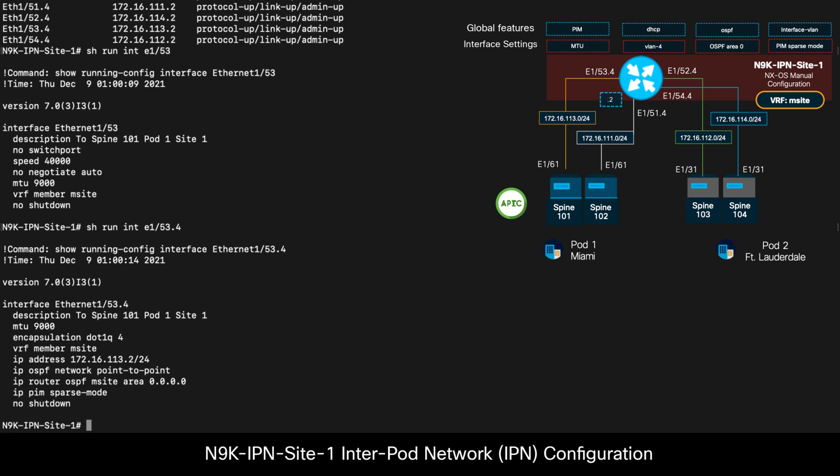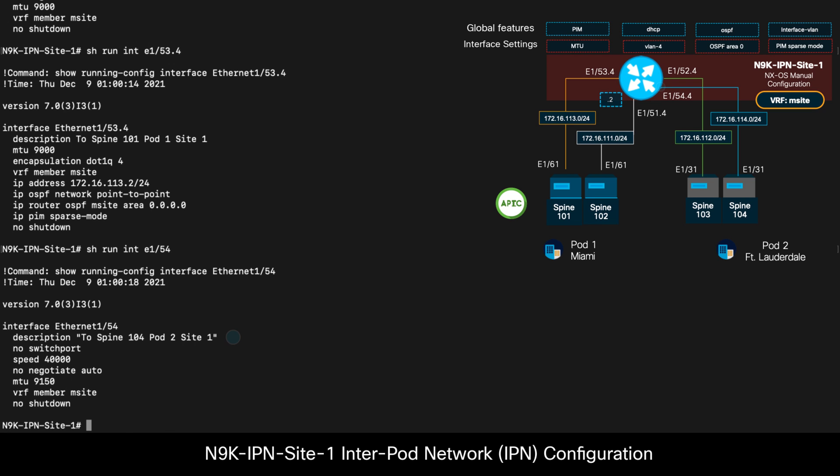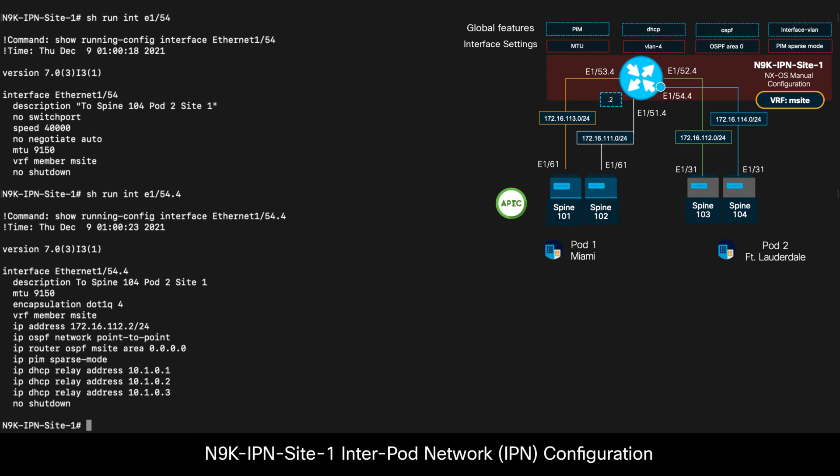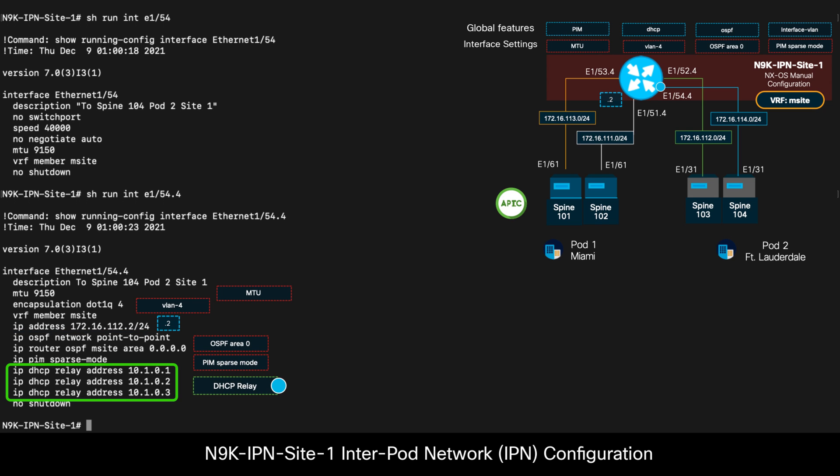If we now take a look at one of the interfaces connected to one of the spines on pod 2 this time, we can see the configuration is pretty much the same, except for its IP address, which is obviously different, and an IP DHCP relay configuration, which points out to the APIC internal IPs.